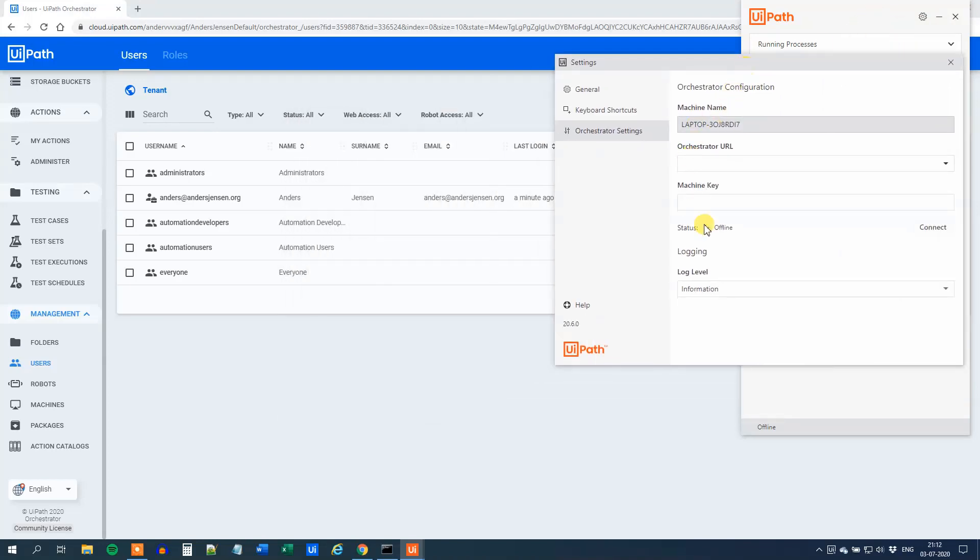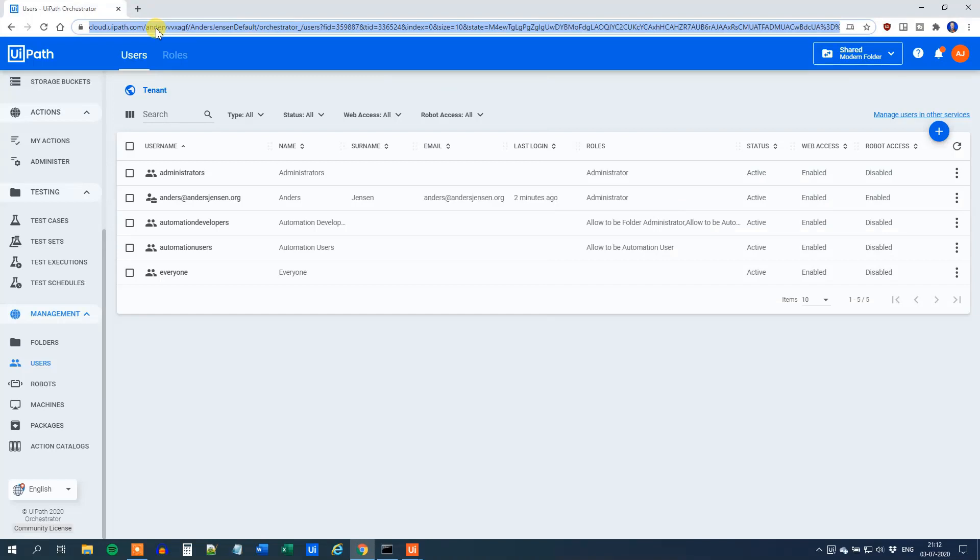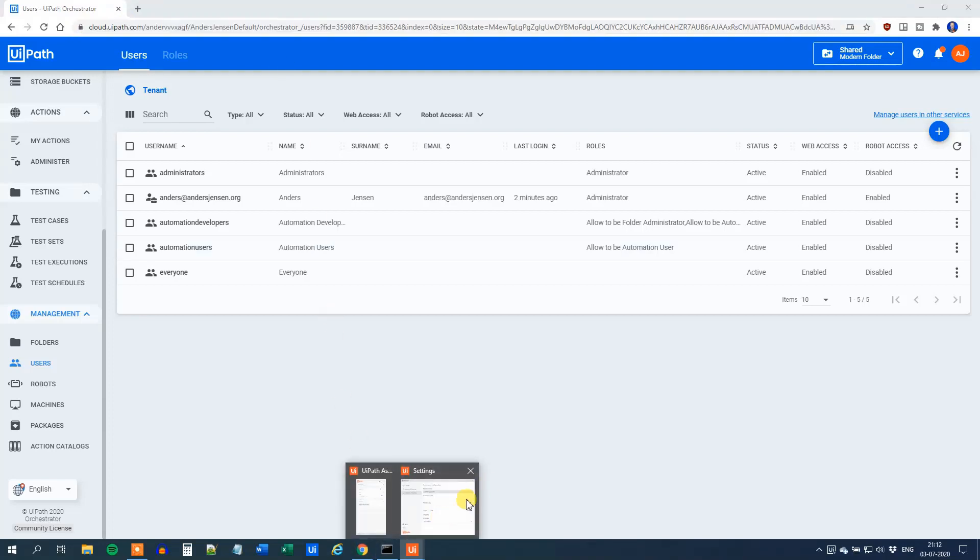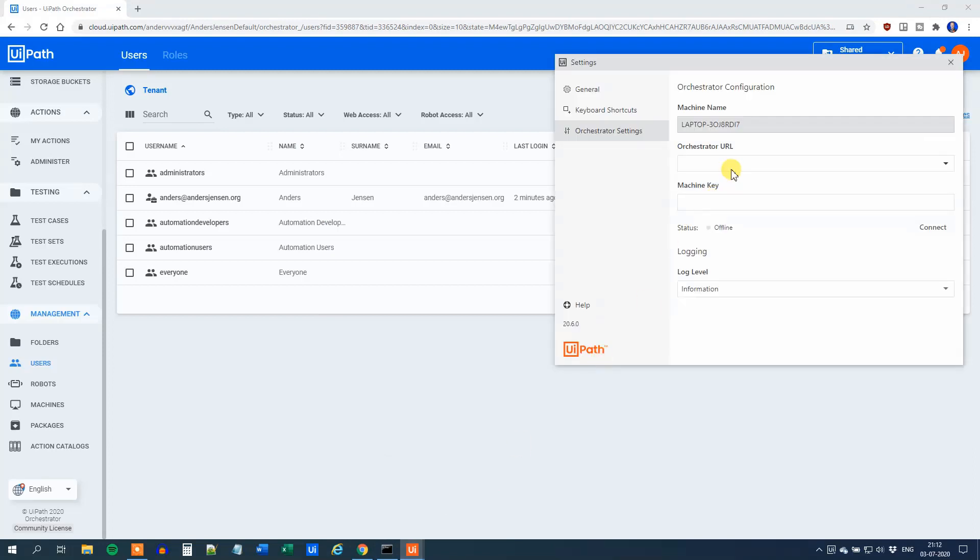Here we can see that we are offline. We need the Orchestrator URL and the Machine Key. The URL is quite easy. We just go back here to Orchestrator. Under the web address, copy everything from HTTPS to your name and default. Then go back to the Assistant and paste it in here.